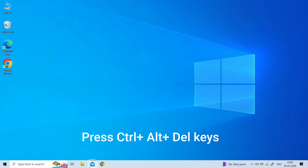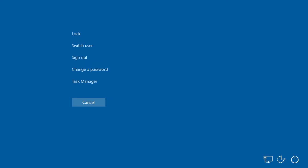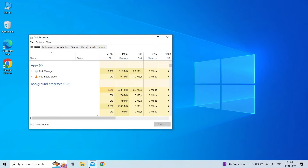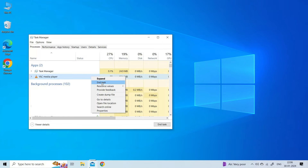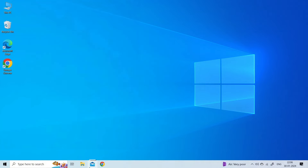To reboot the VLC media player, press Ctrl + Alt + Delete keys simultaneously to launch the menu. Next, select Task Manager from the list. Then go to the Processes tab and look for VLC Media Player. Once found, click on it and hit the End Task button at the bottom.